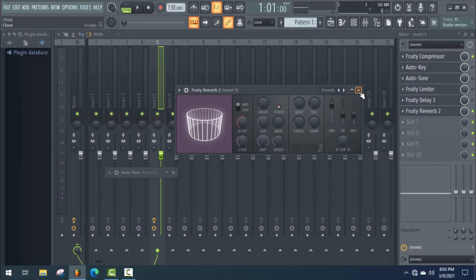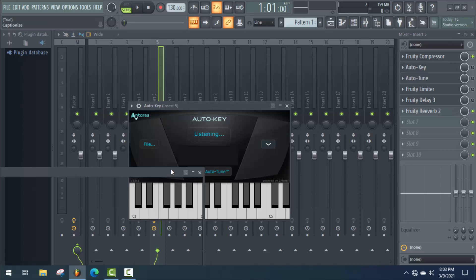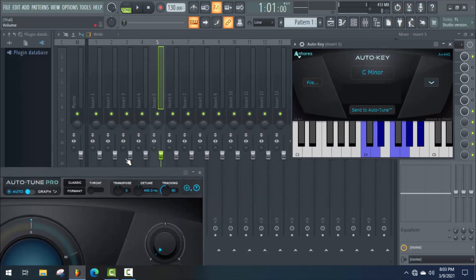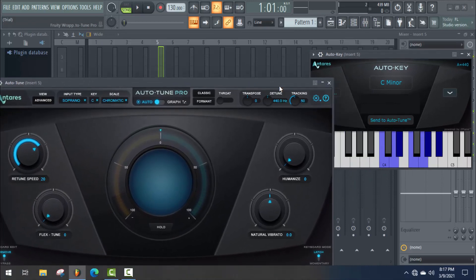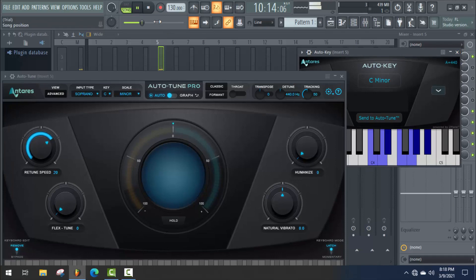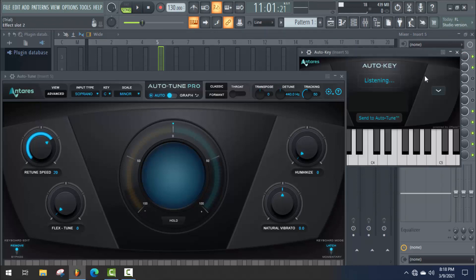Now close this tab and open Auto Key and Auto Tune. Enable them first before customization. Now just play your song and Auto Key will automatically detect the scale key of your song. Wait some time for it.